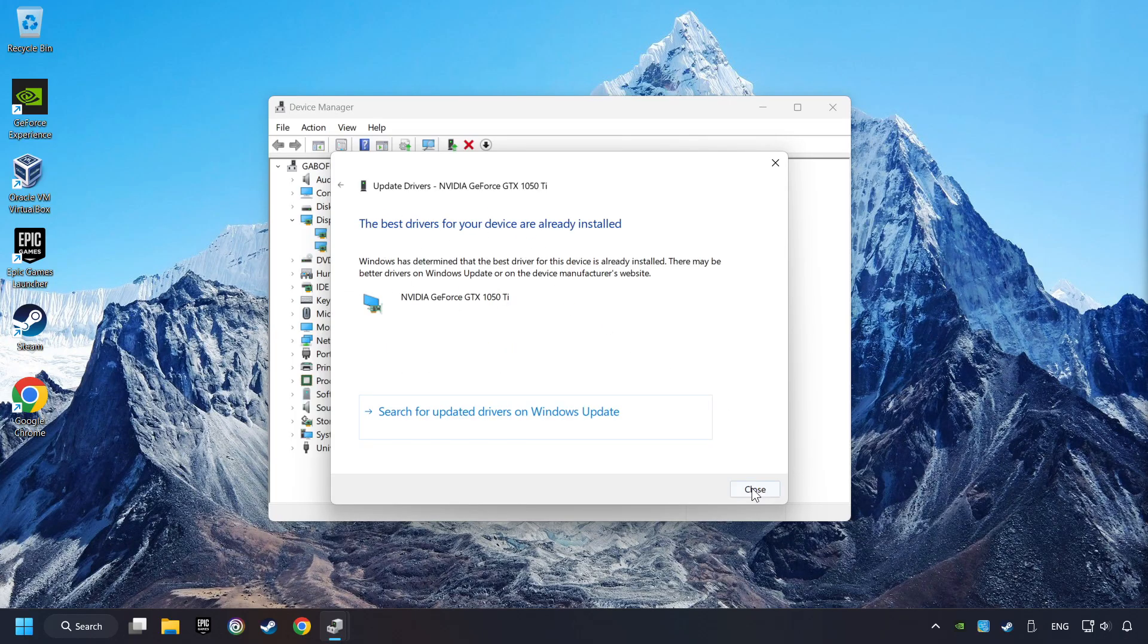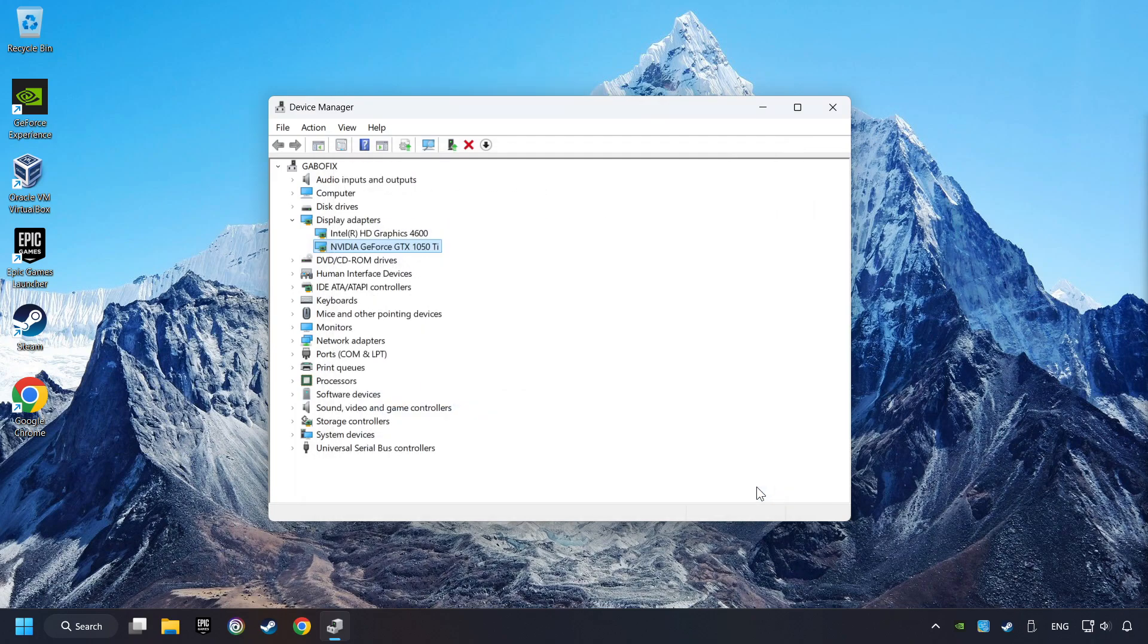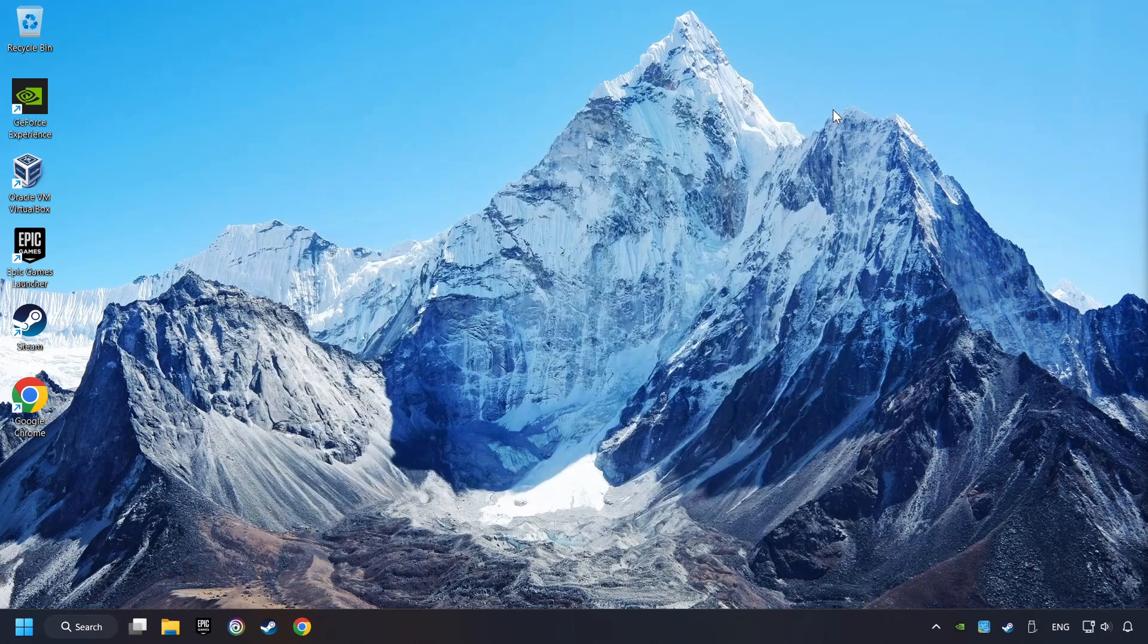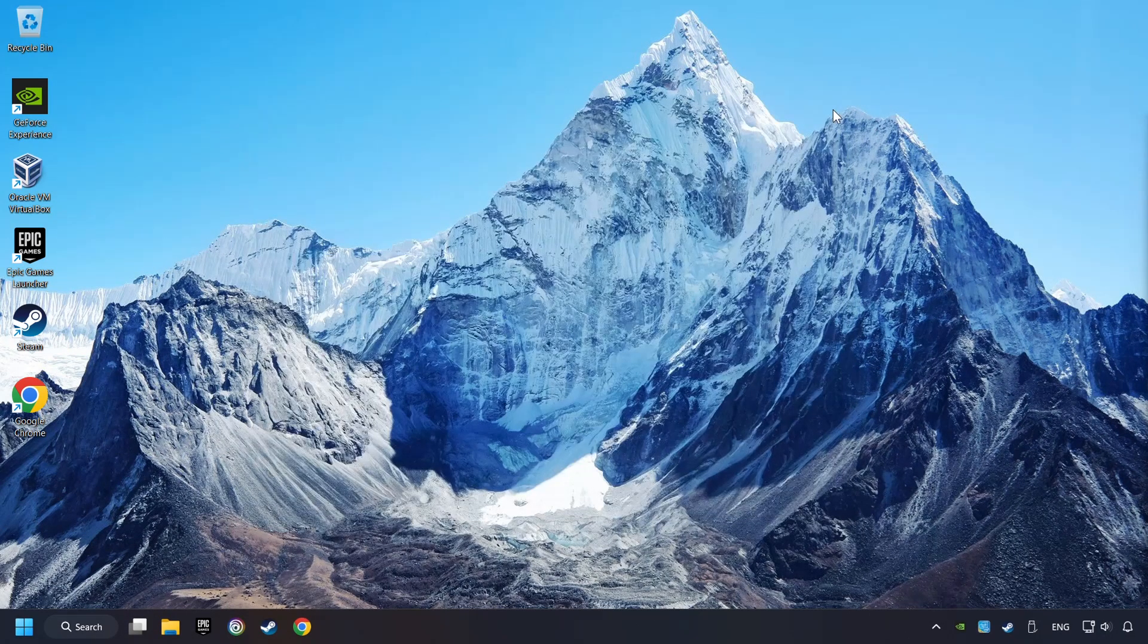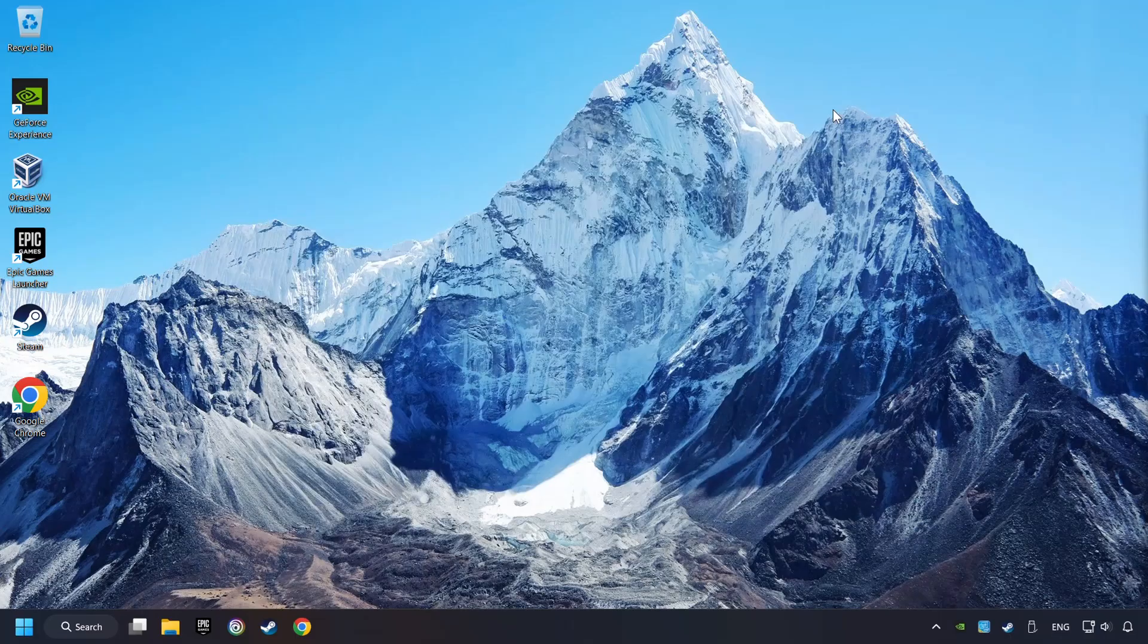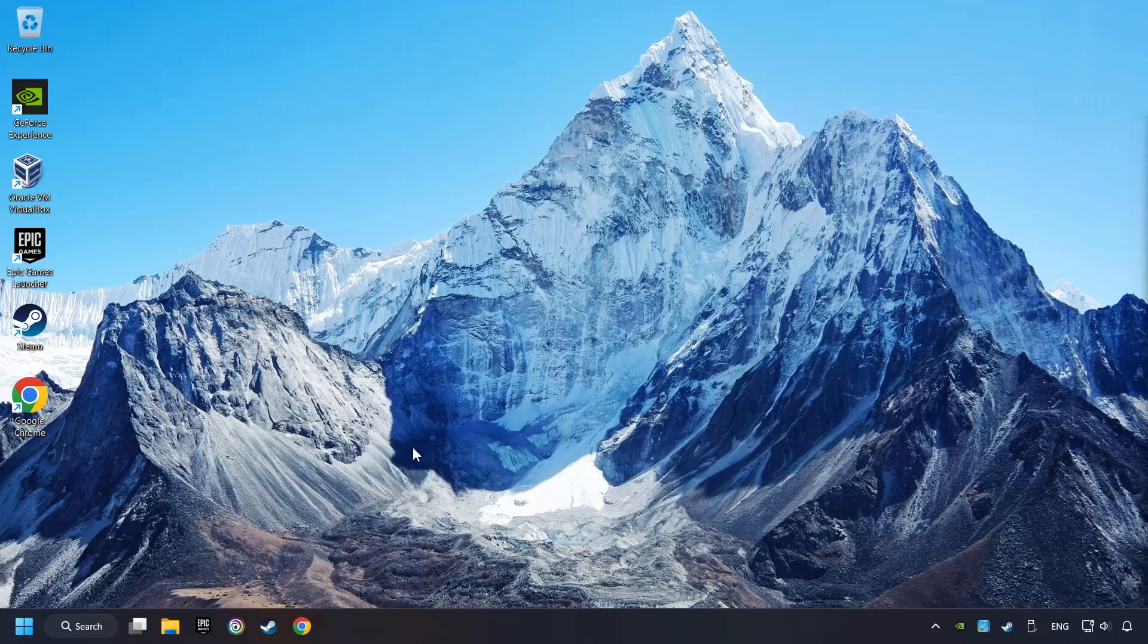Then click on Close and close the windows. This method is not always sufficient. If the problem hasn't been solved yet, download the latest driver from the internet.